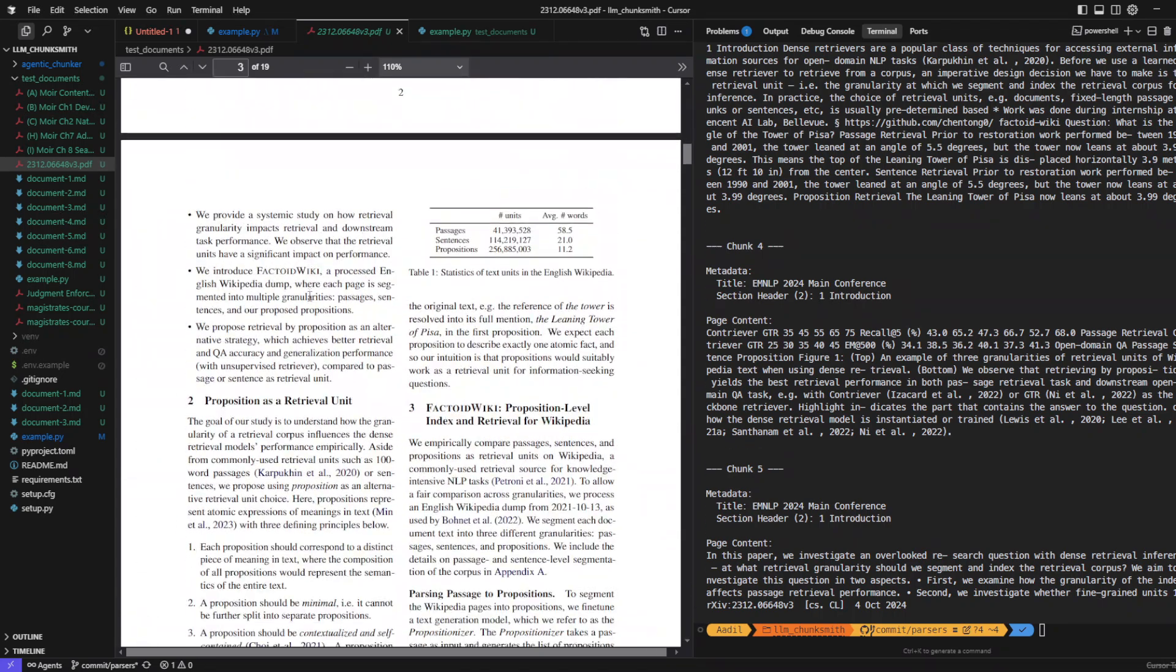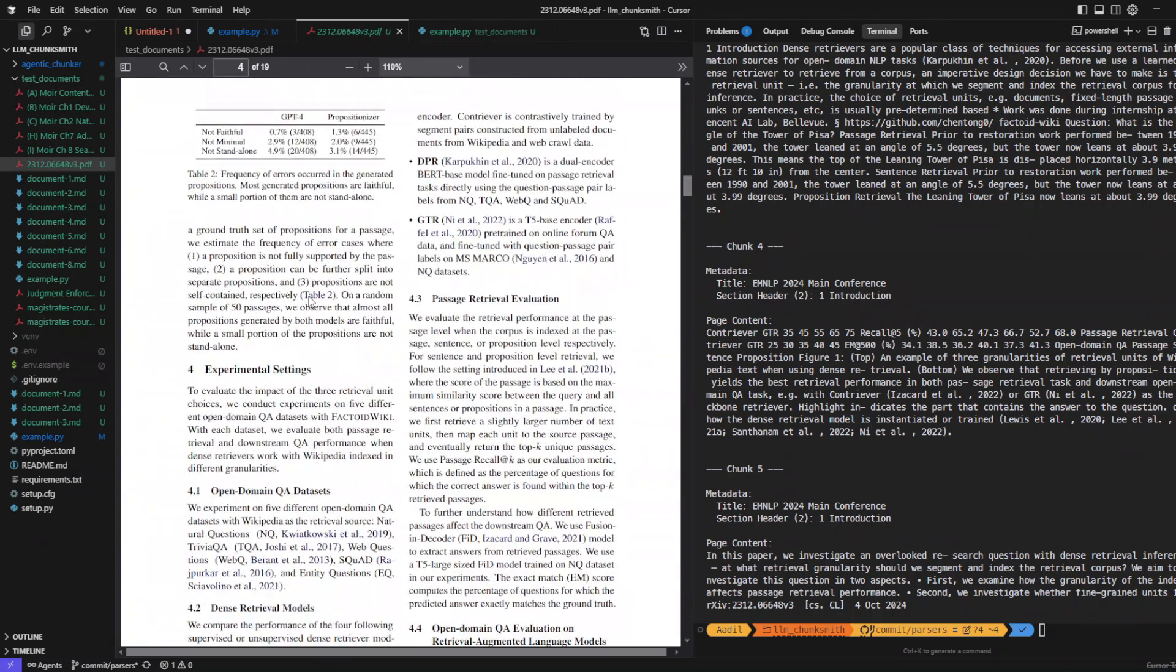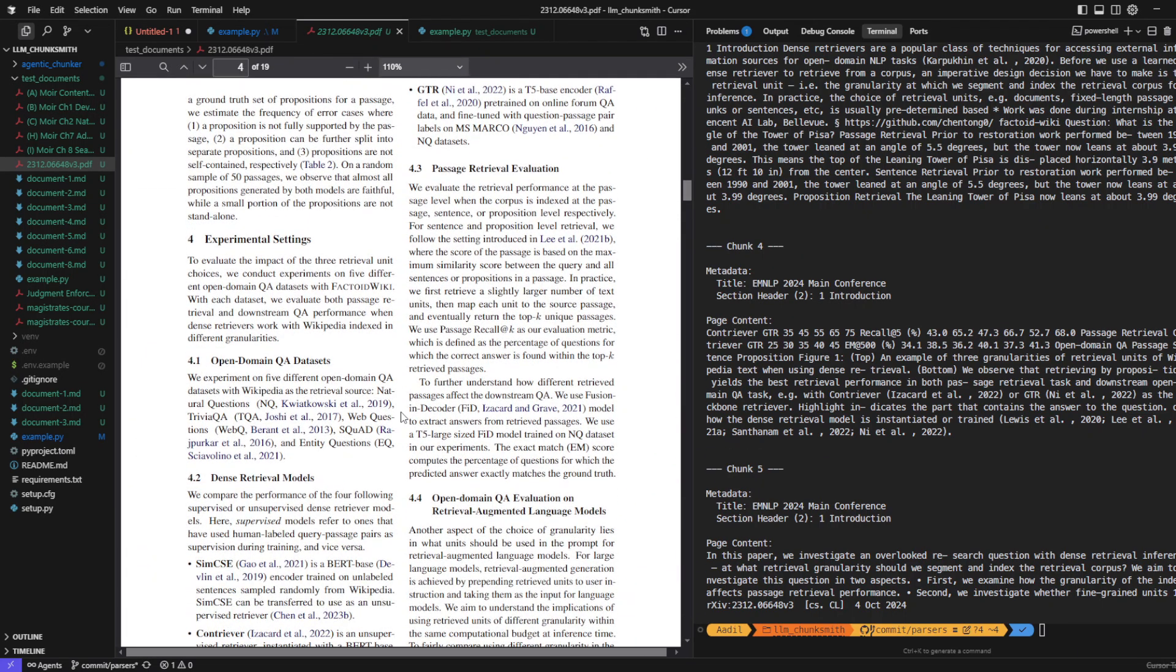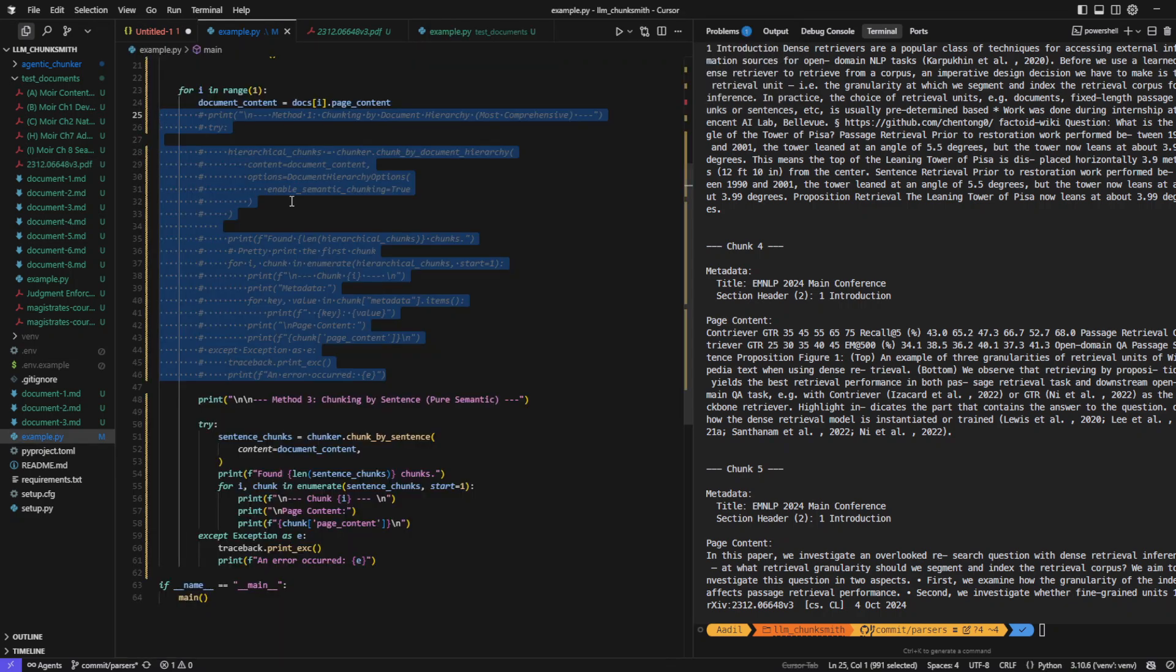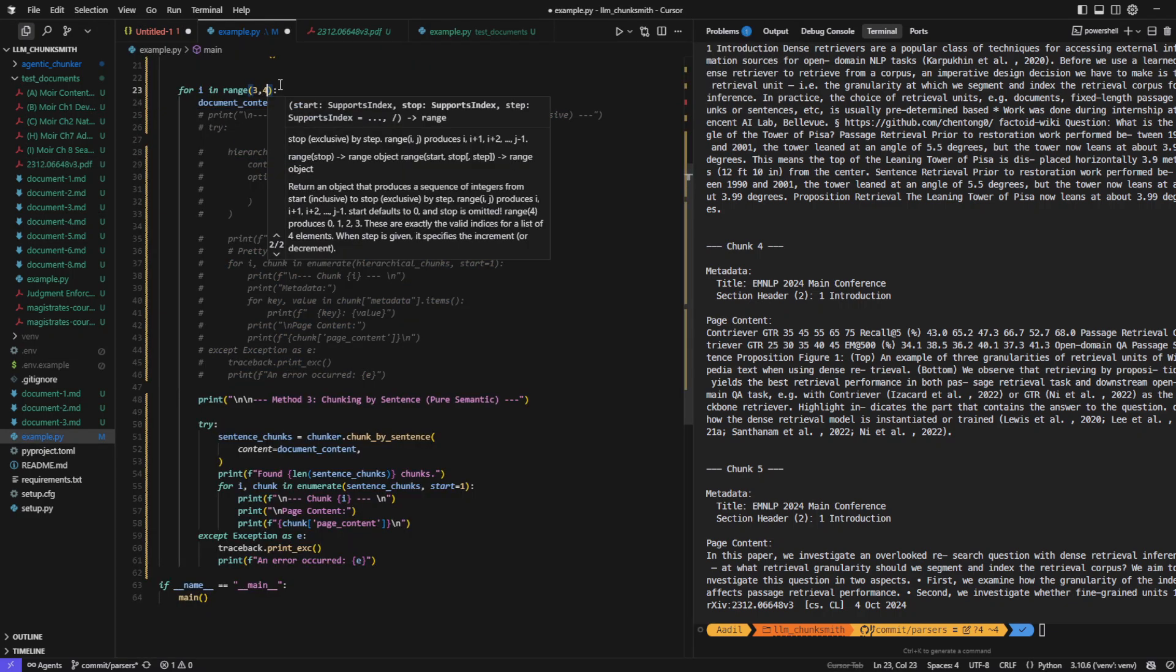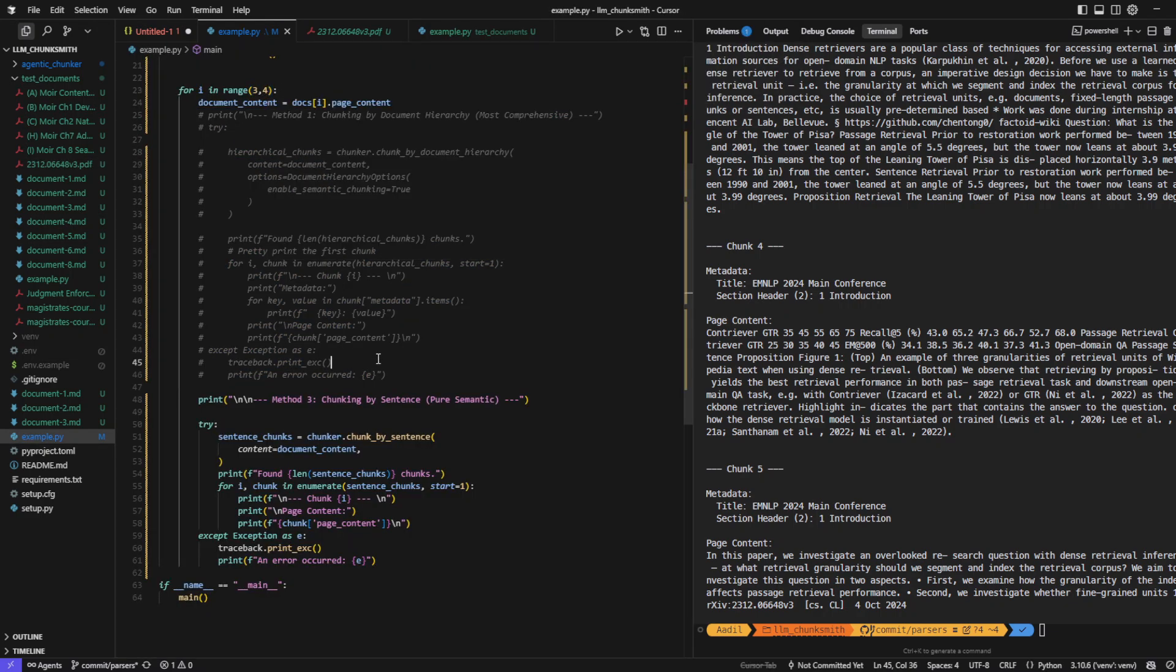For this example, I'll use the same research paper but focus on page 4 since it contains multiple sections and plenty of dense text. So let's just adjust our page number and run it.